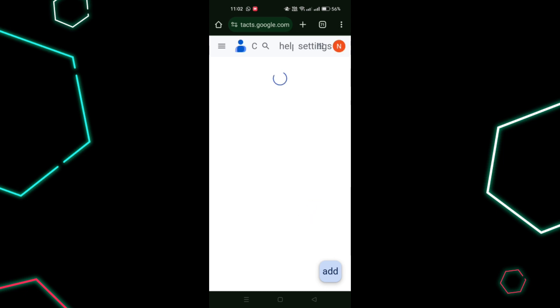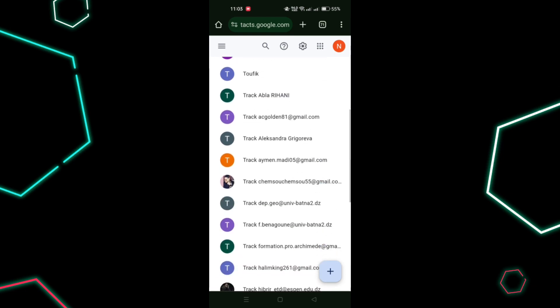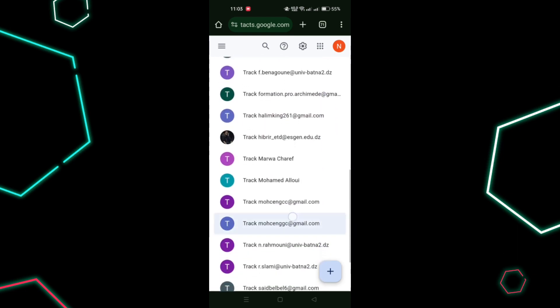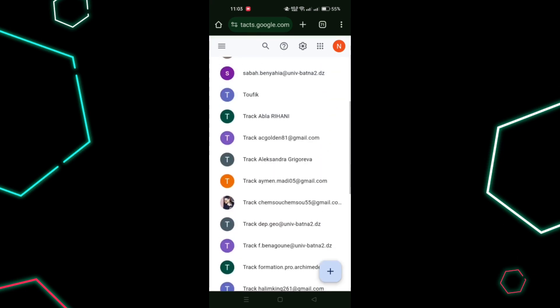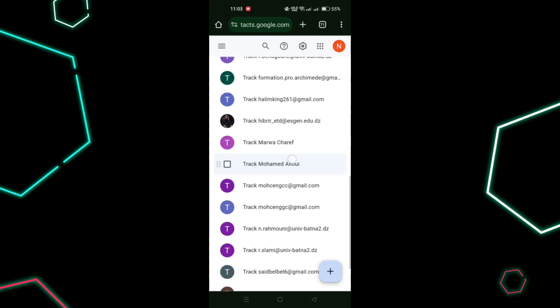Once logged in, you will see all contacts that are backed up to your Google account. You can edit or delete contacts directly from the Google Contacts website. Simply click on a contact to make changes.